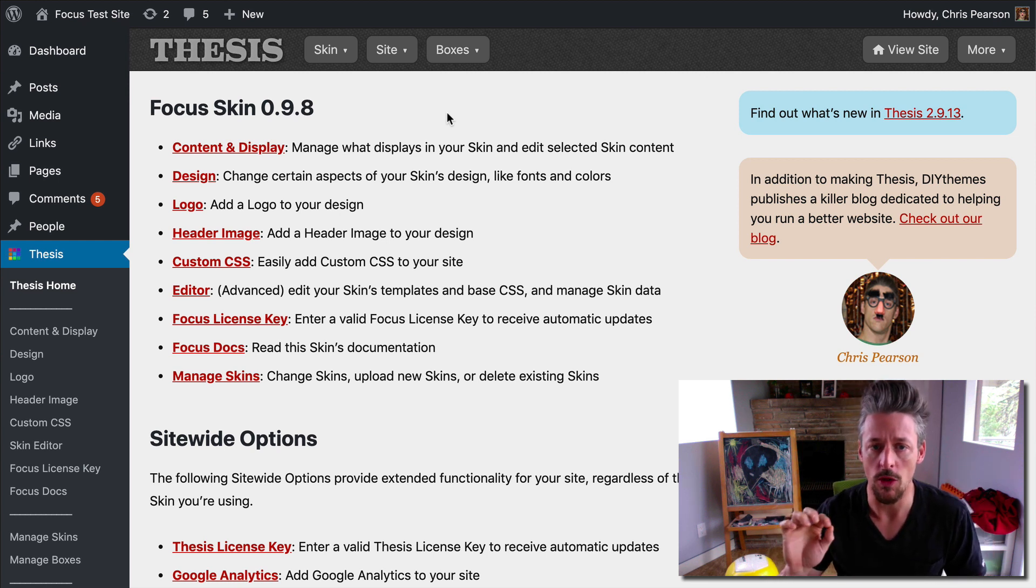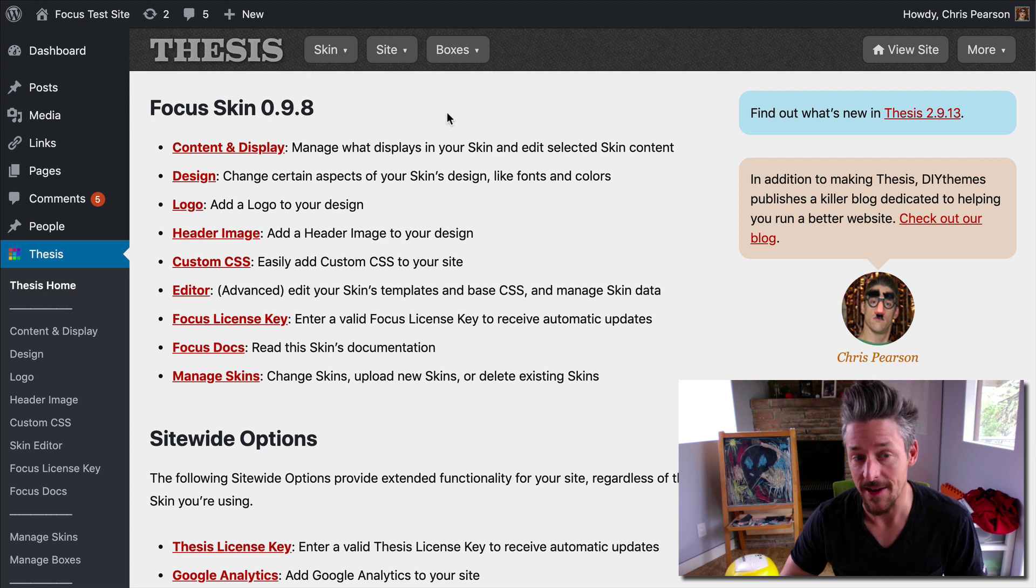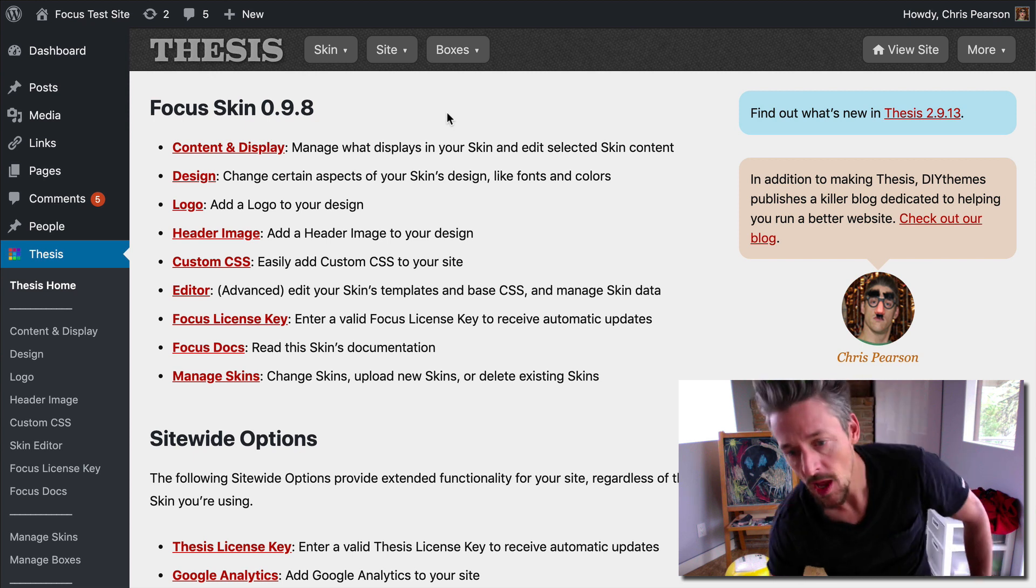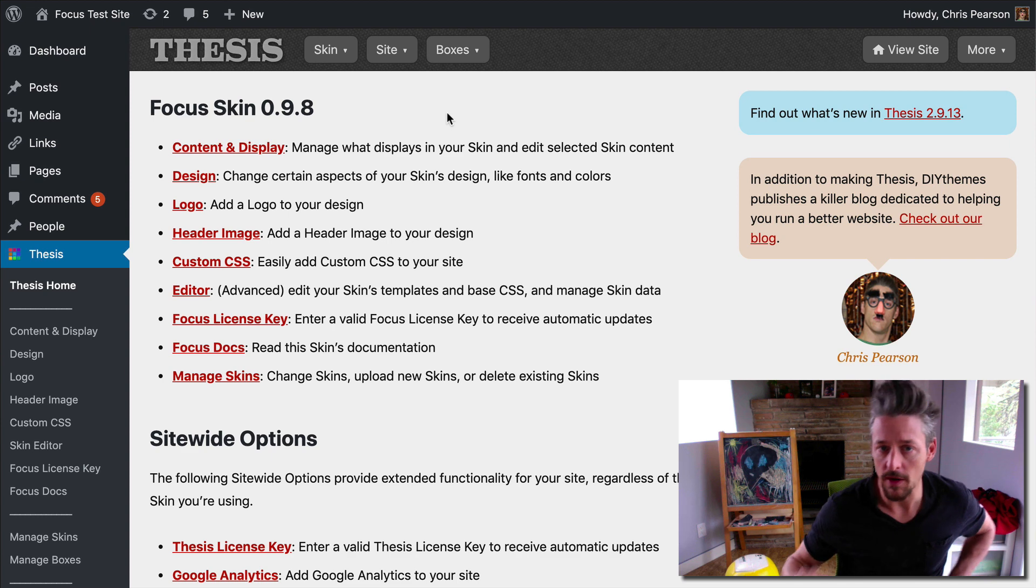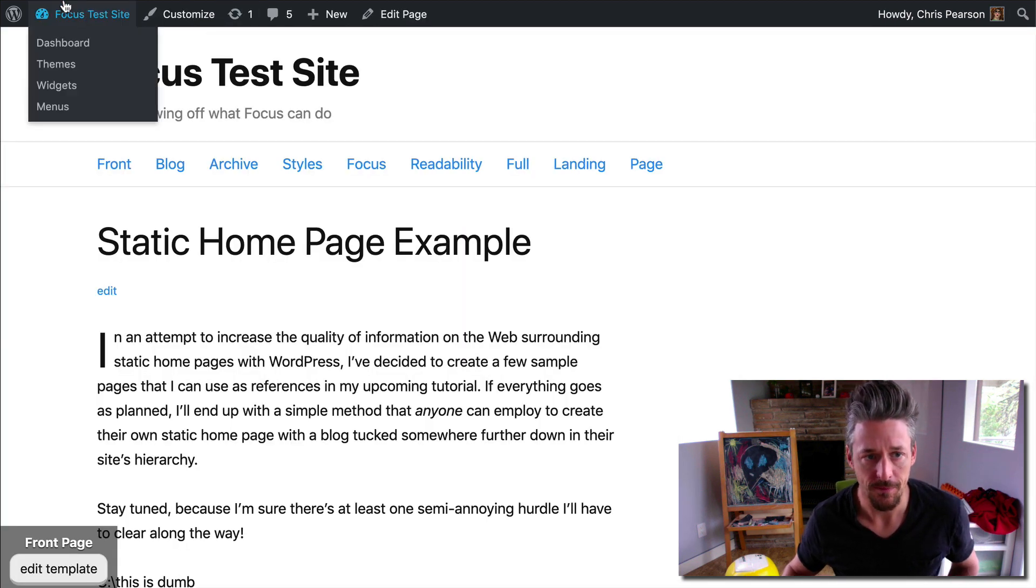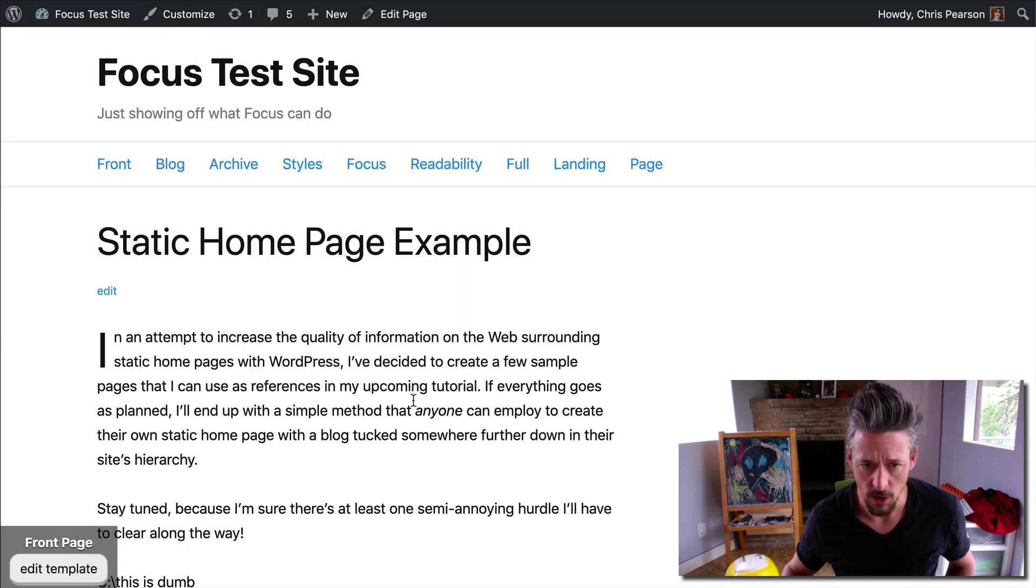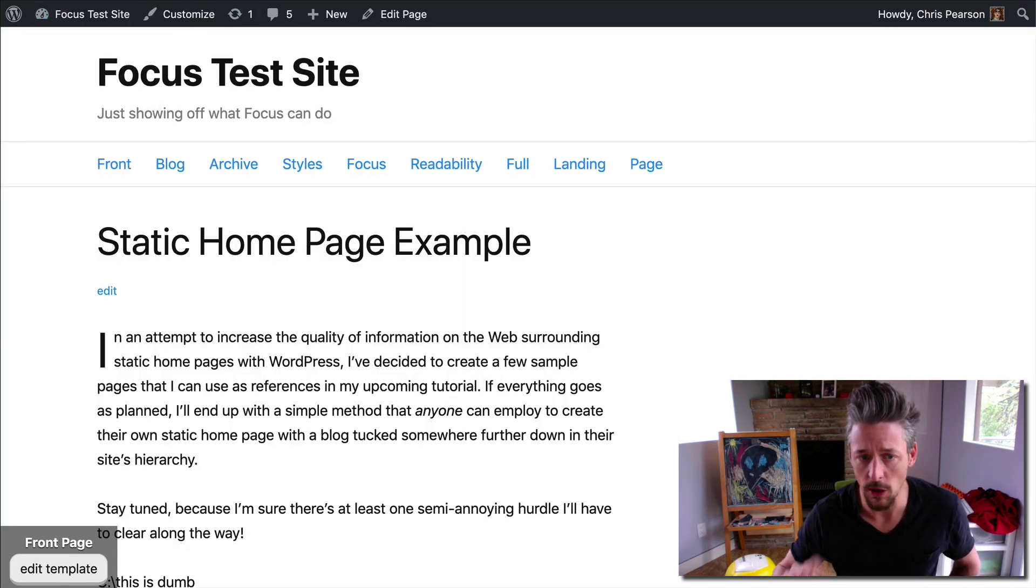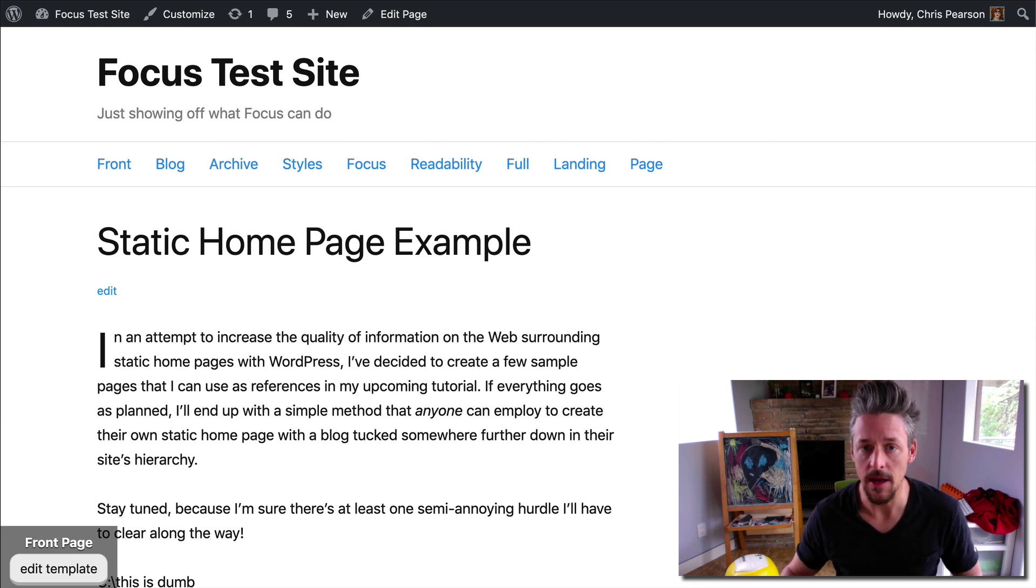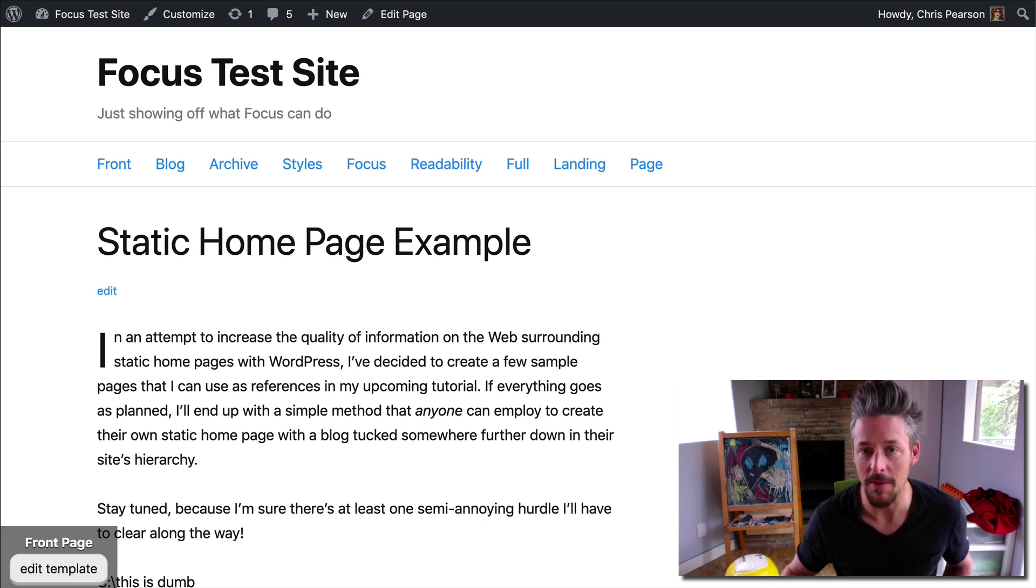So the first one we're going to add is something called the Cleanup WordPress box, or Cleanup WP. And the reason we're going to do this, let's take a look at that now. So here's the front page of our website. We're going to look at the source code very quickly to see what the Cleanup WP box is going to do for us.